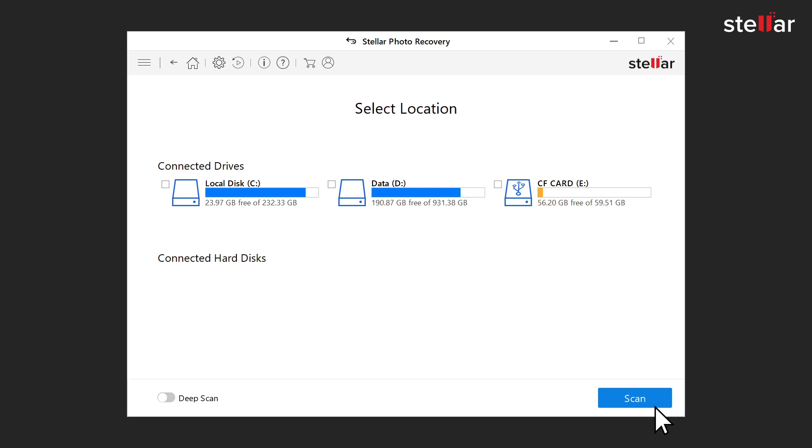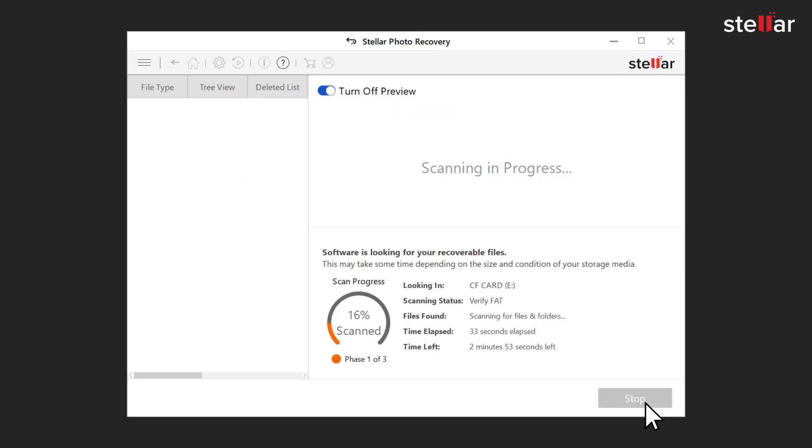Now connect your CF card or USB flash drive to your computer. Select the corresponding drive location from the displayed list of drives and click on scan.